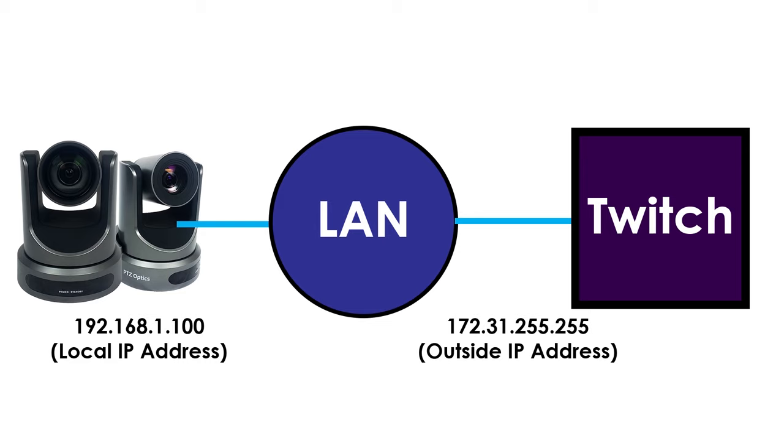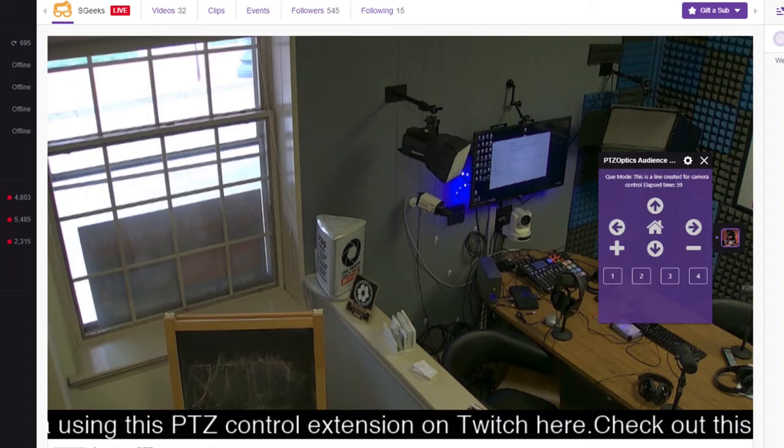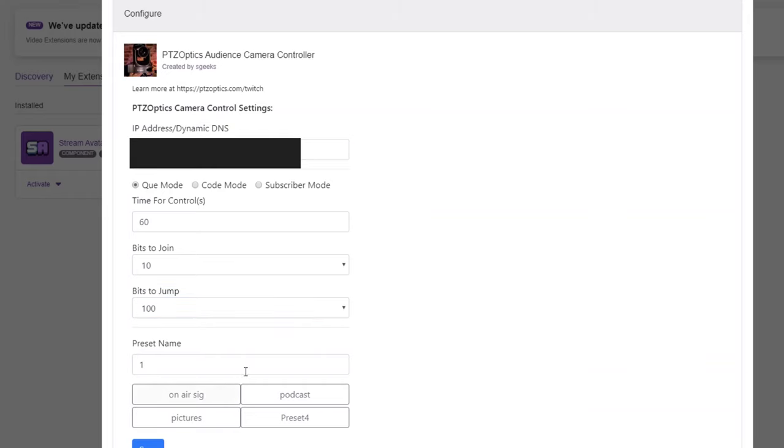So some networking setup will be required to use this extension and you have two options for securely passing PTZ camera controls to your audience through Twitch with this extension. Once you have your PTZOptics cameras outside IP address or Dynamic DNS set up, you can enter this information into the extension.